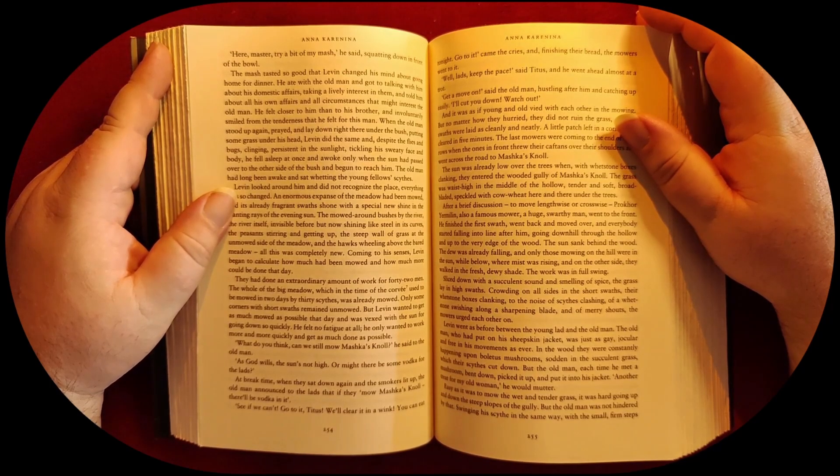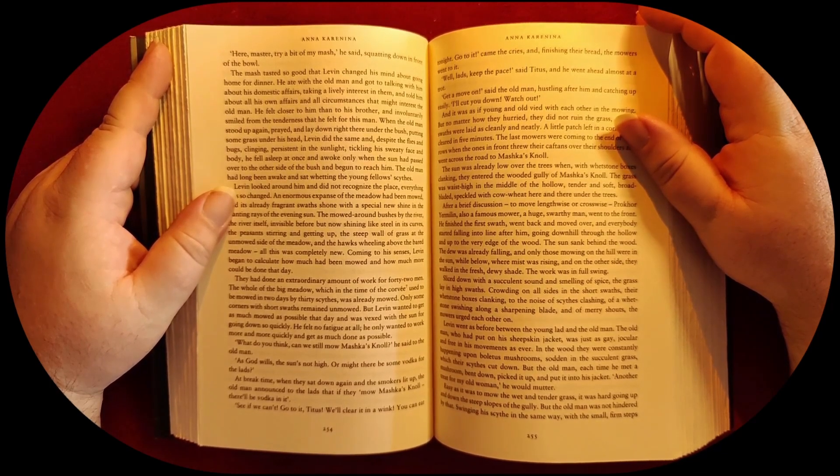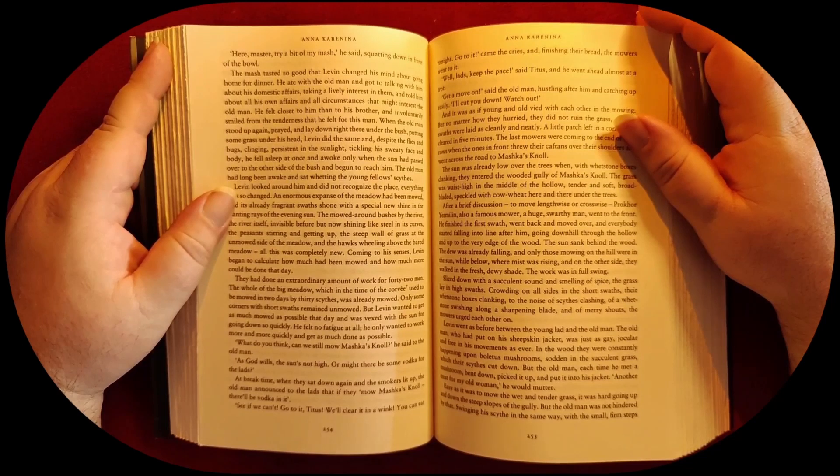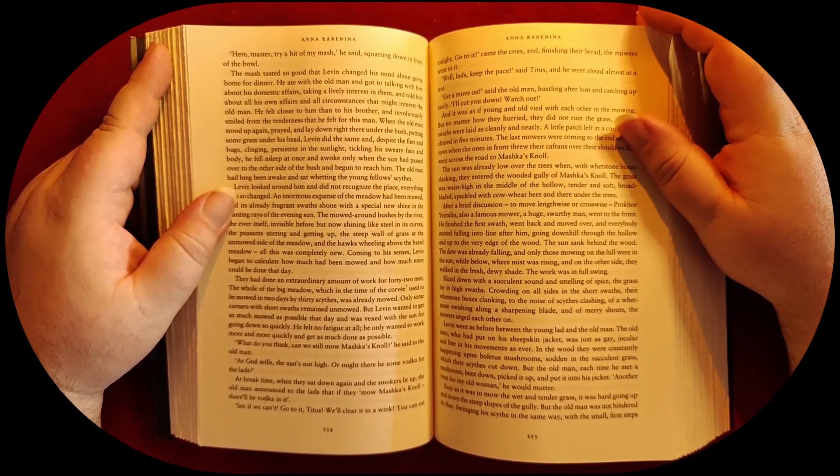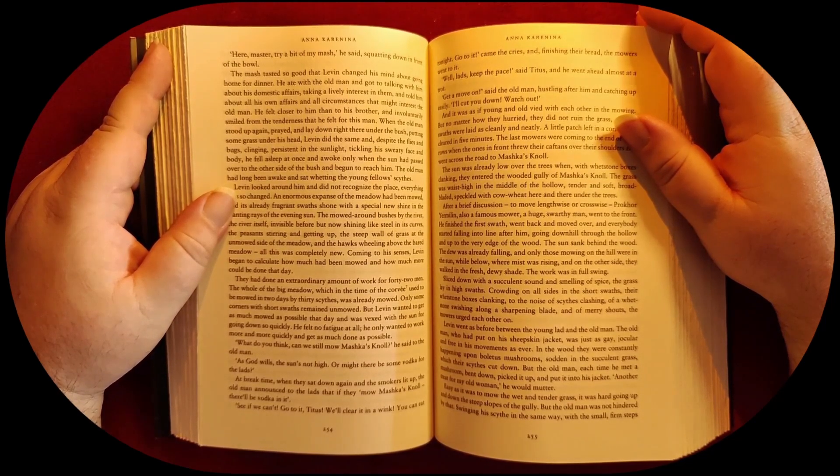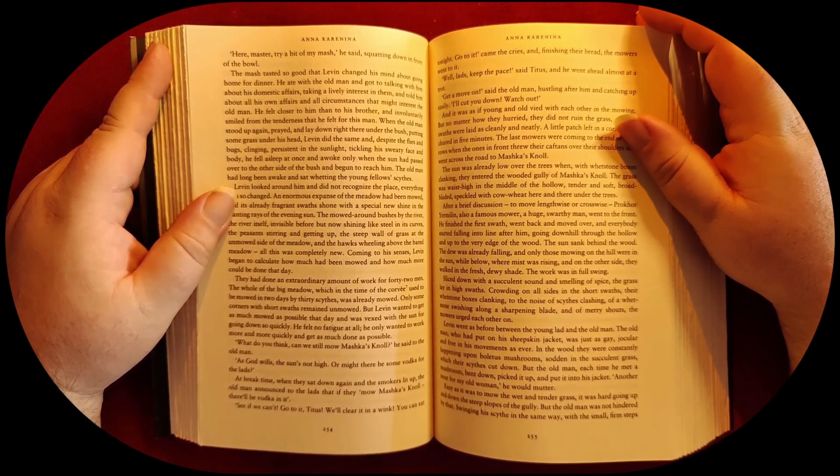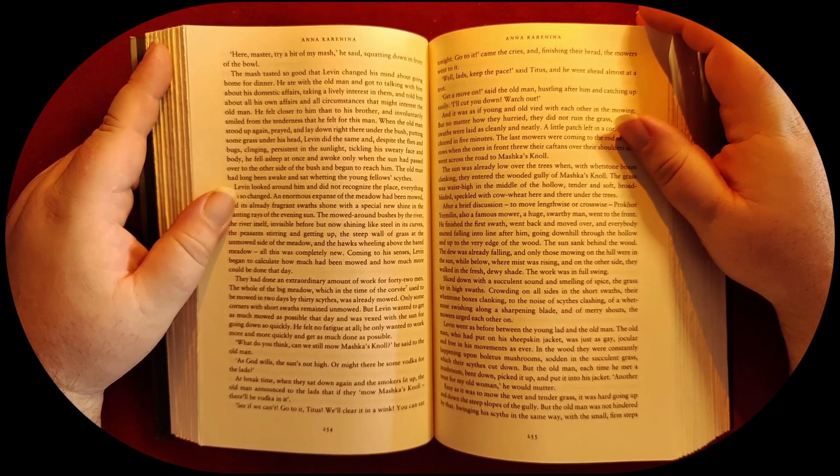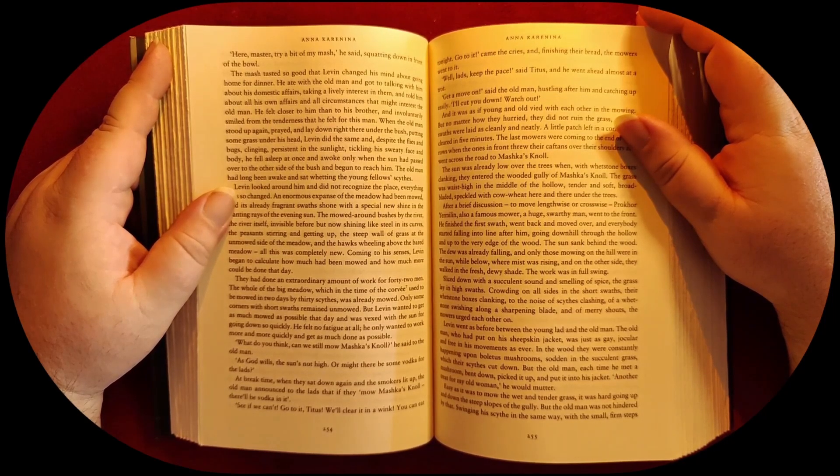He ate it with the old man and got to talking with him about his domestic affairs, taking a lively interest in them, and told him about all his own affairs and all circumstances that might interest the old man.